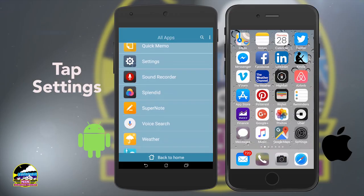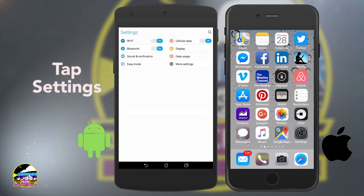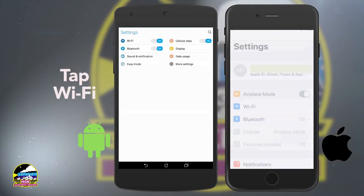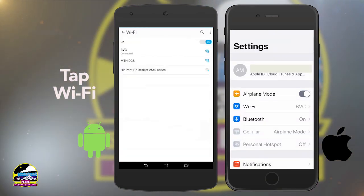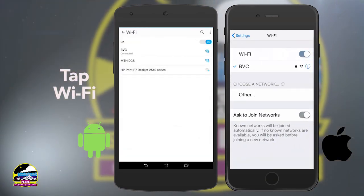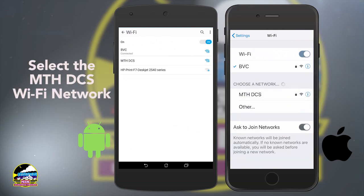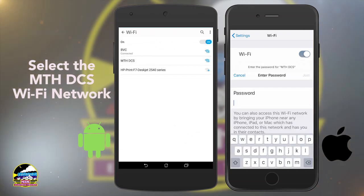Now that you have the app, let's get you connected to the MTH Wi-Fi DCS system. It's just a few simple steps. On your Apple or Android device, tap the Settings icon. Now tap Wi-Fi — it's near the top. Tap on the network that starts with MTHDCS.